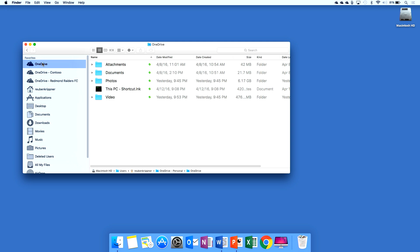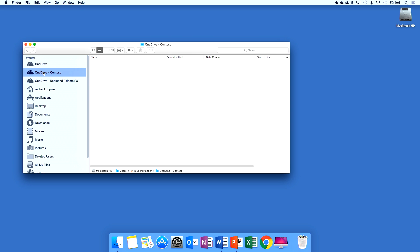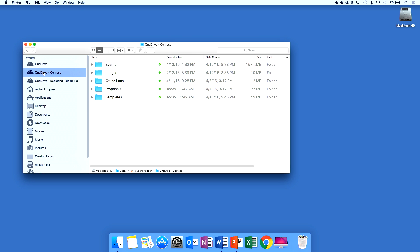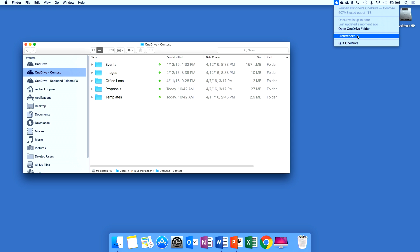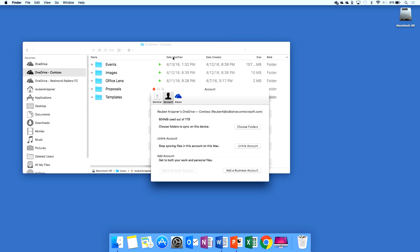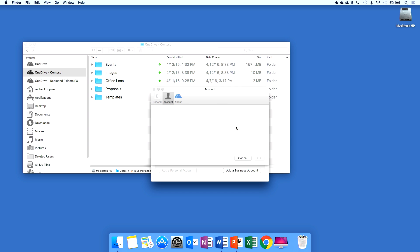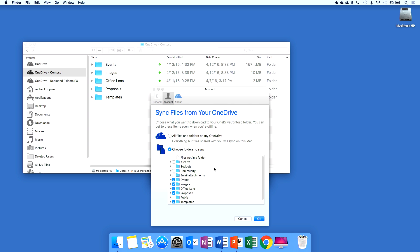On the Mac here I sync all of my files for my personal photos and documents. I've also got some of my work files here. So you'll see that I can actually go in and selectively pick the folders that I want to take offline. So I can optimize this for different devices, different purposes and different capacity.